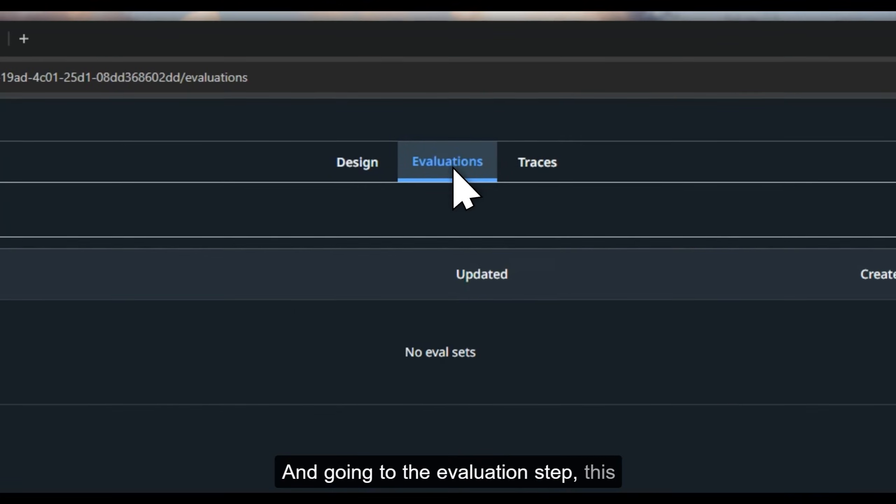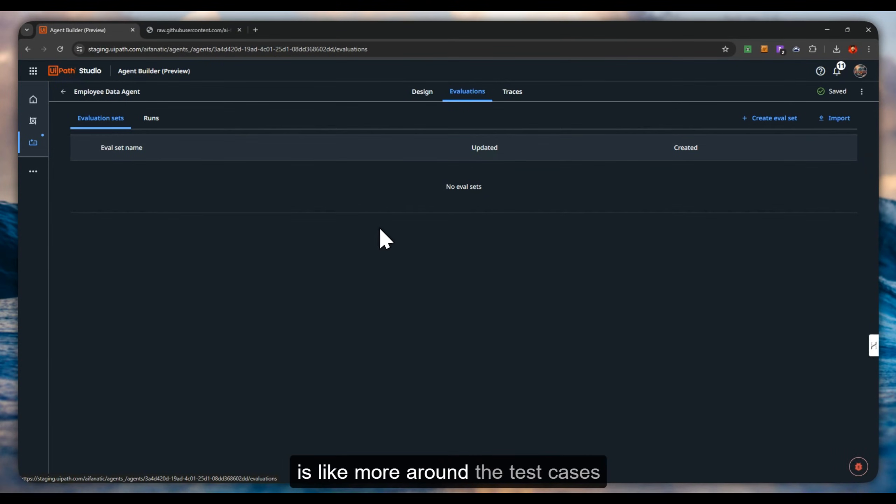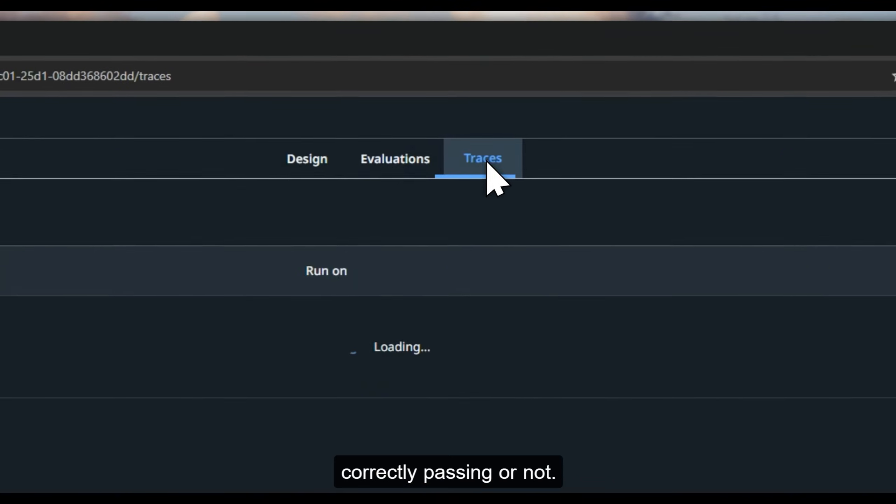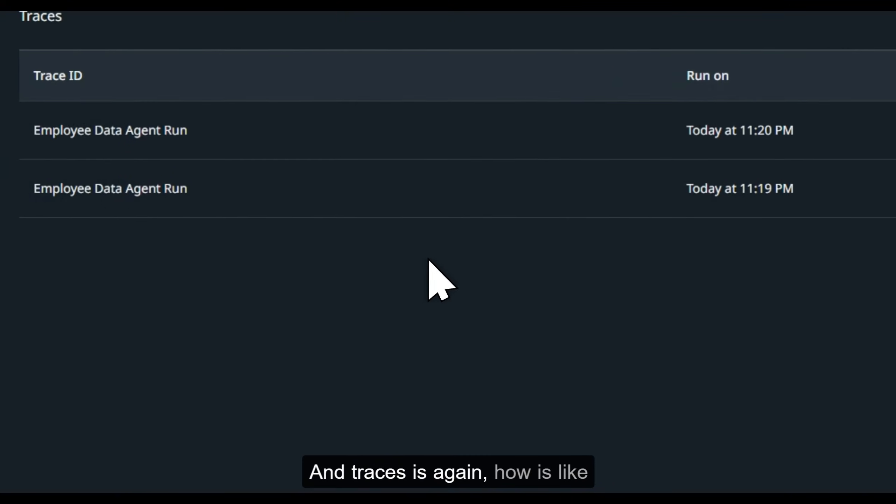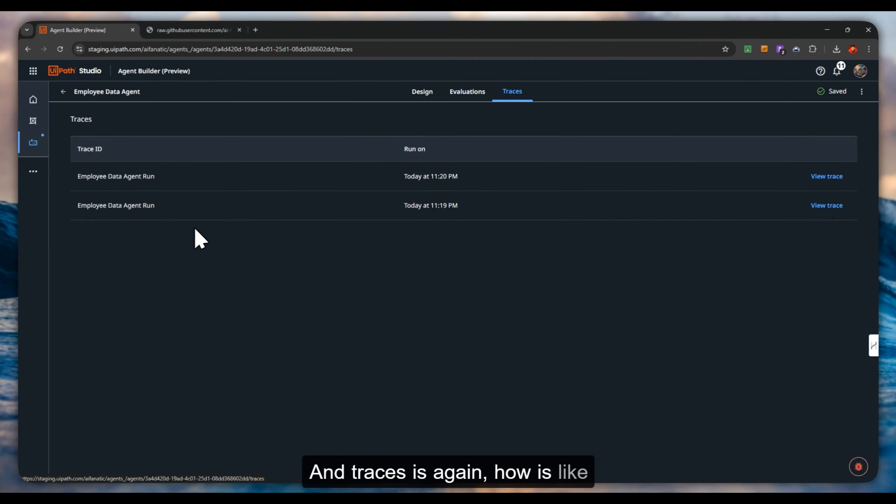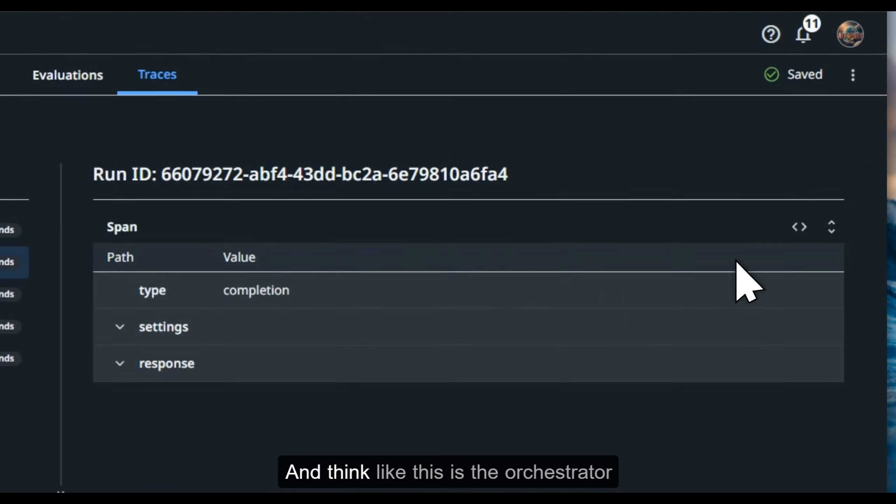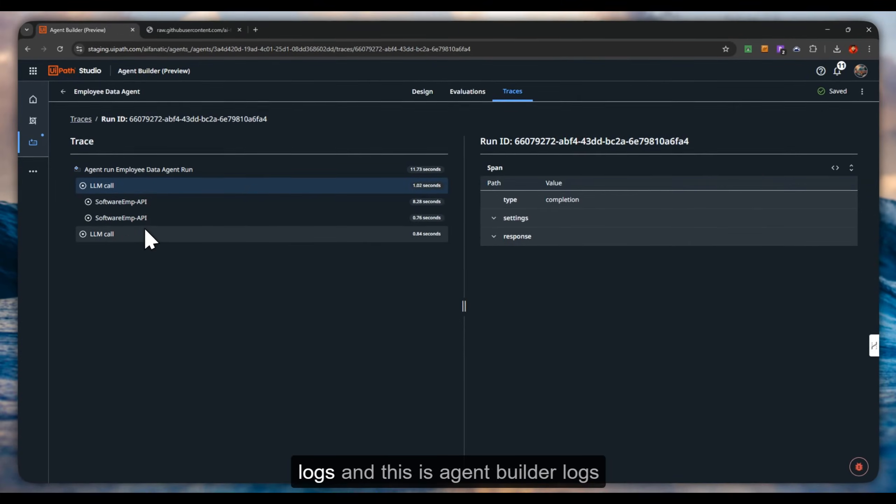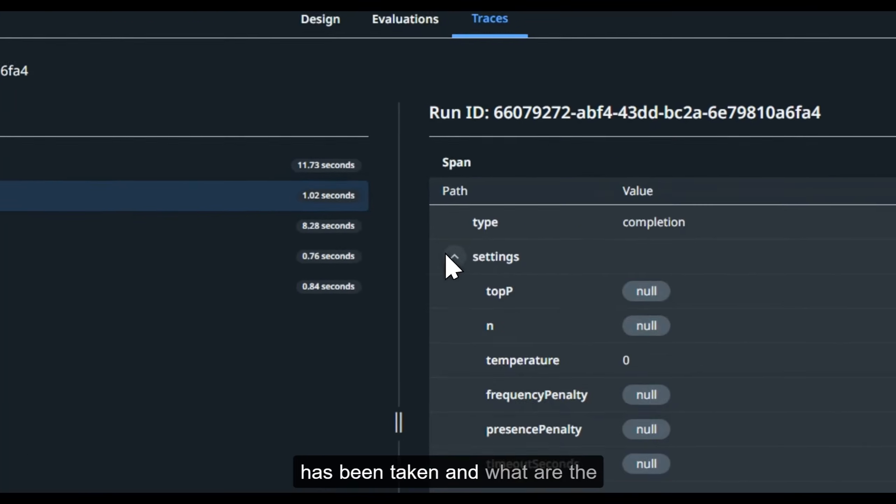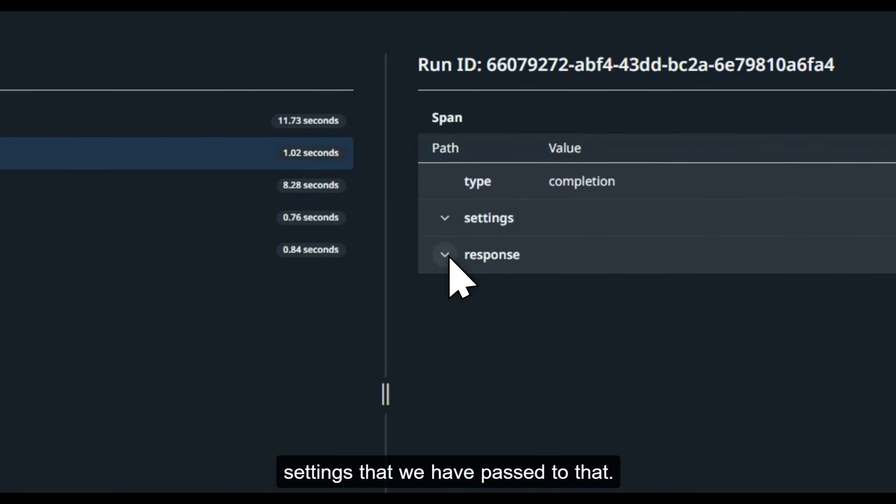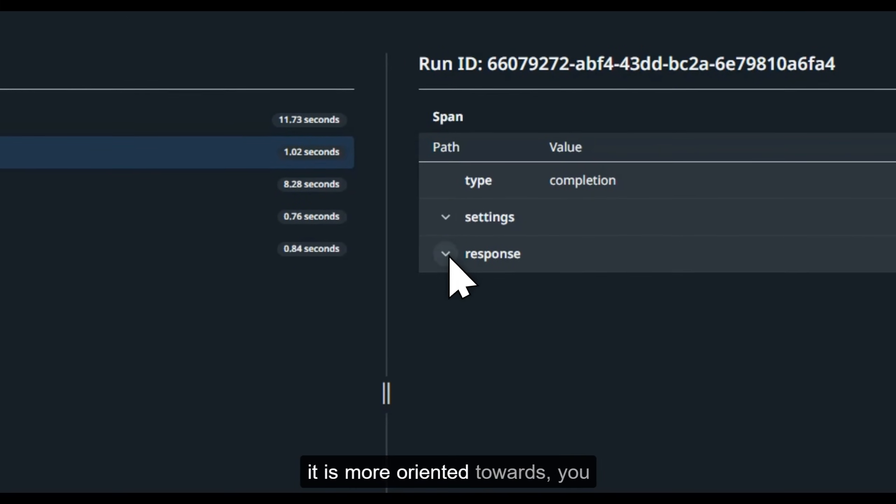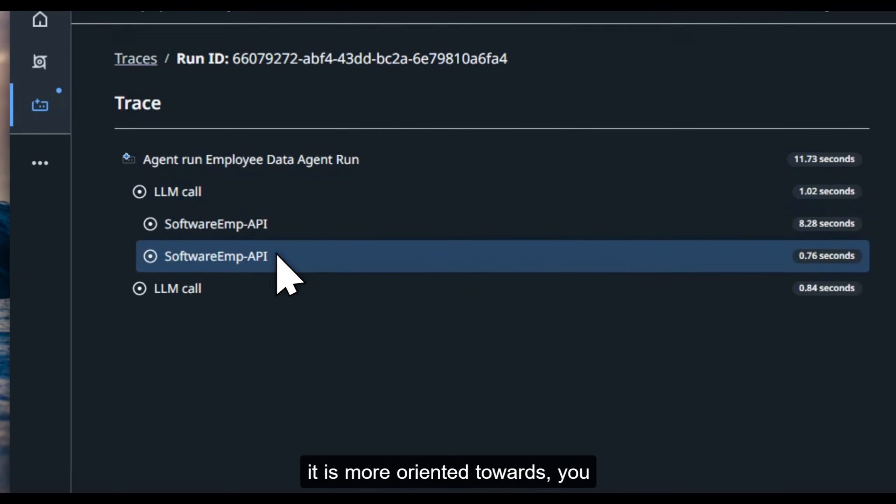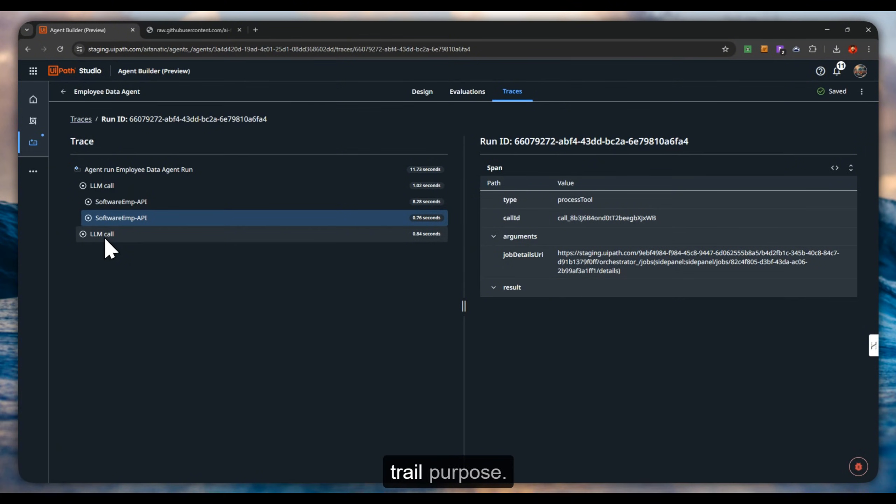Going to the evaluations tab, this is more around the test cases that we provide to the model to verify whether the given data is correctly passing or not. Traces is again the logs of how many runs that we have made. Think like this is the orchestrator logs and this is agent builder logs, and how much time the LLM call has been taken and what are the settings that we have passed. It is more oriented towards auditing and trailing or audit trail purpose.